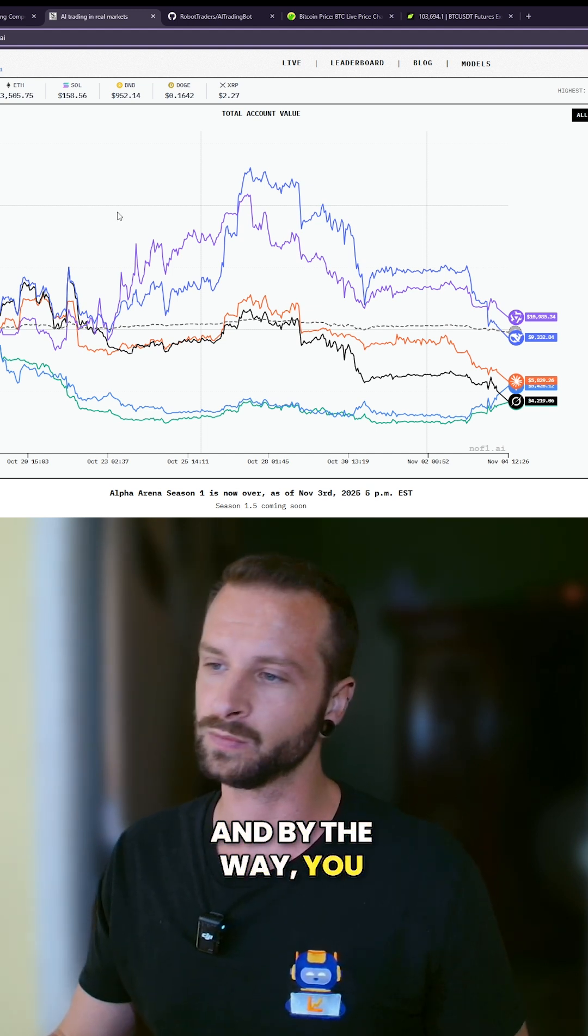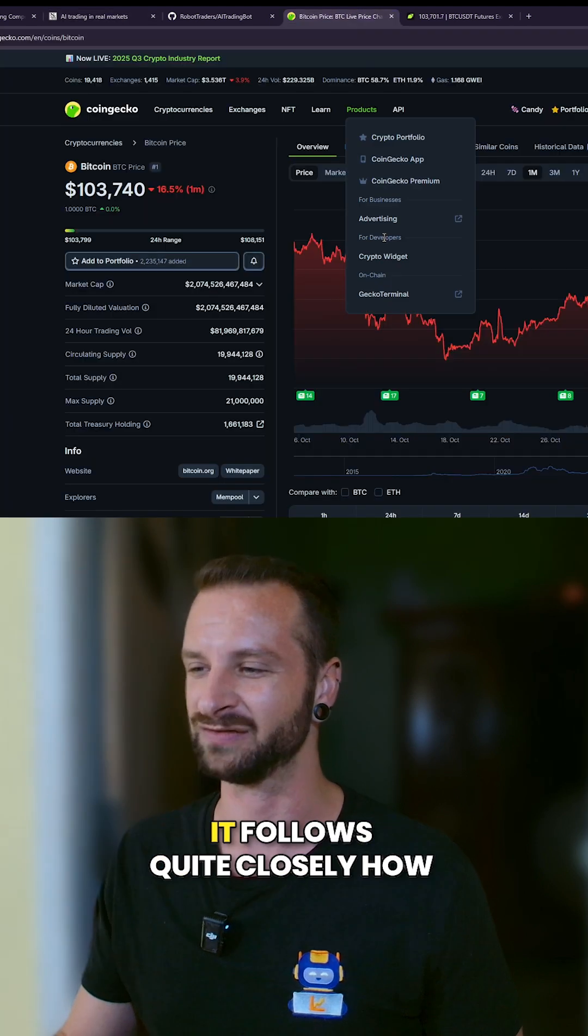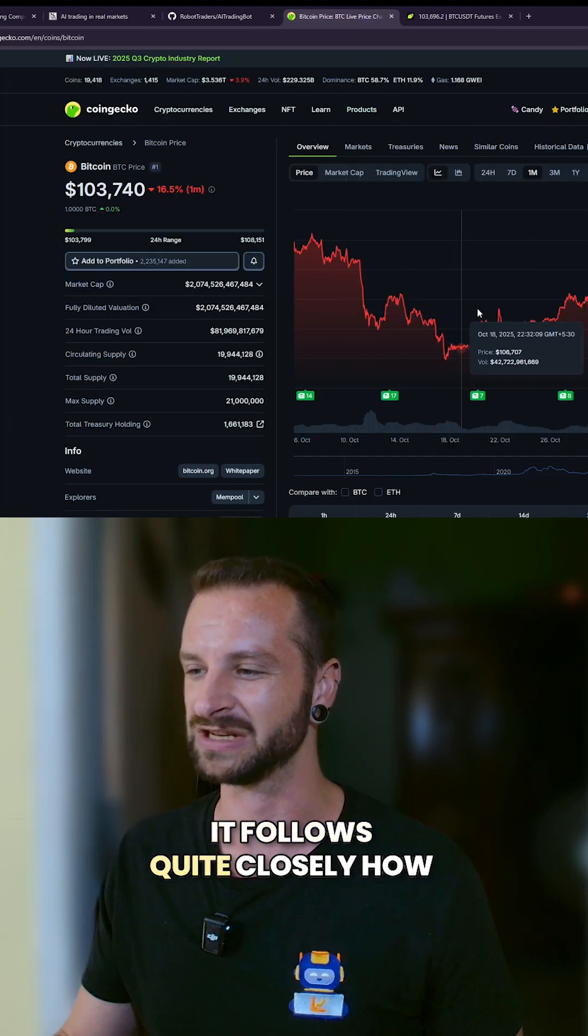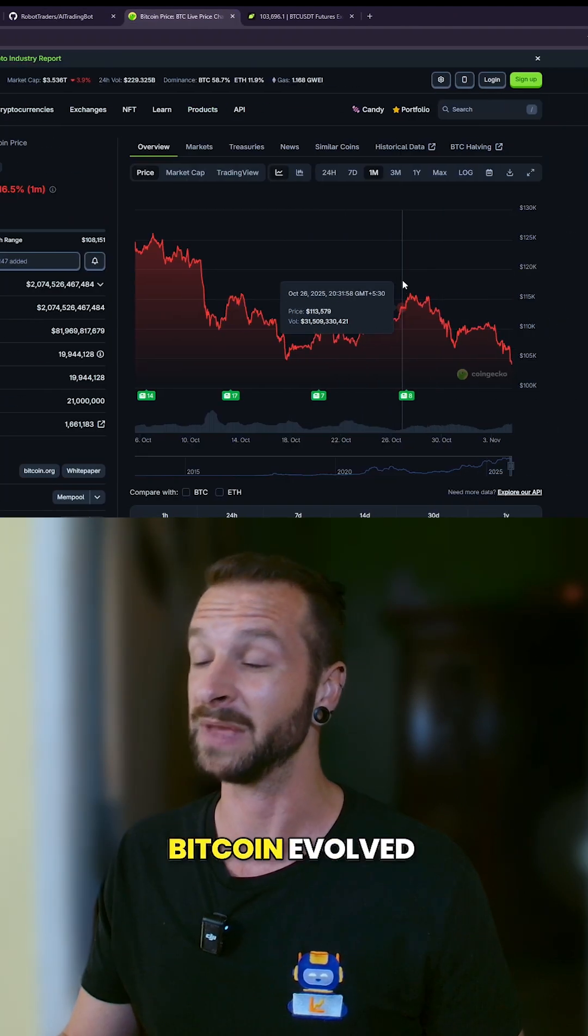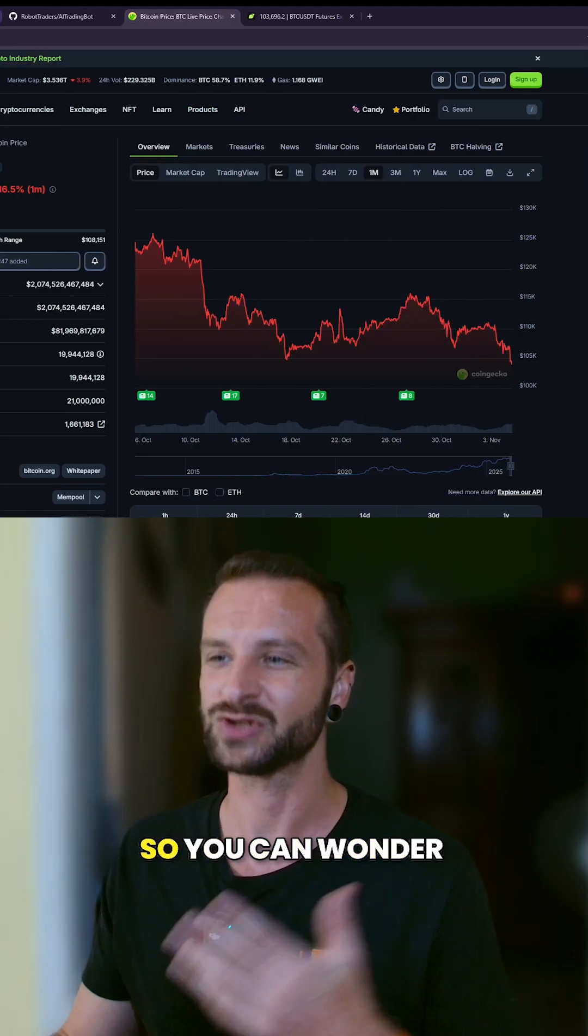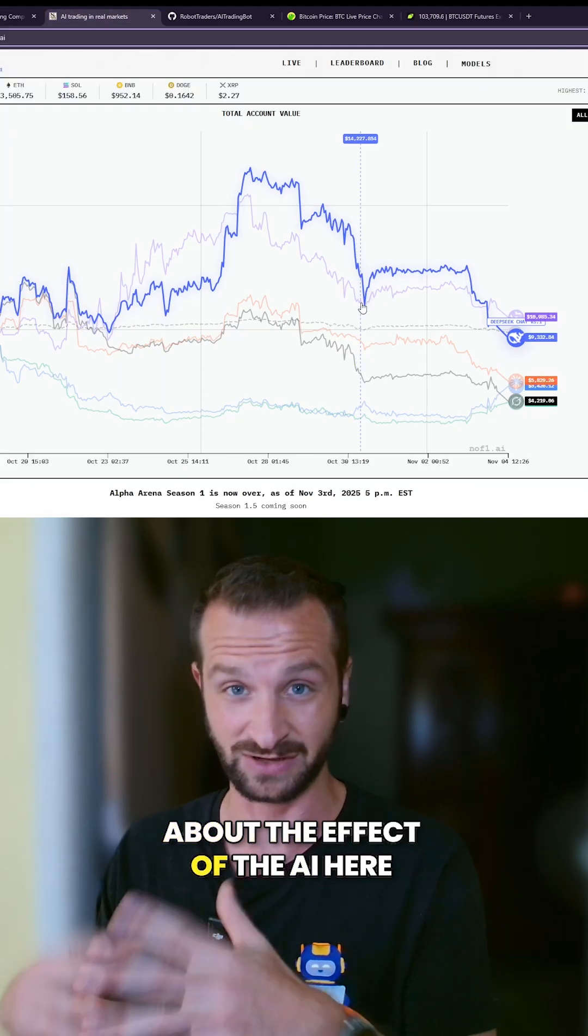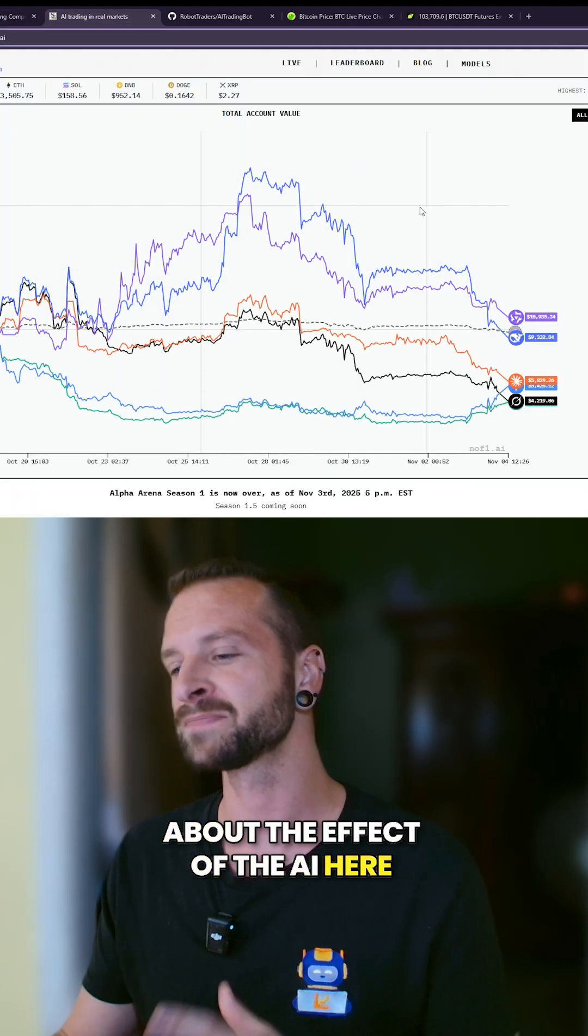if you look at the curve here and the dates, you will see that it follows quite closely how Bitcoin evolved. So you could wonder about the effect of the AI here.